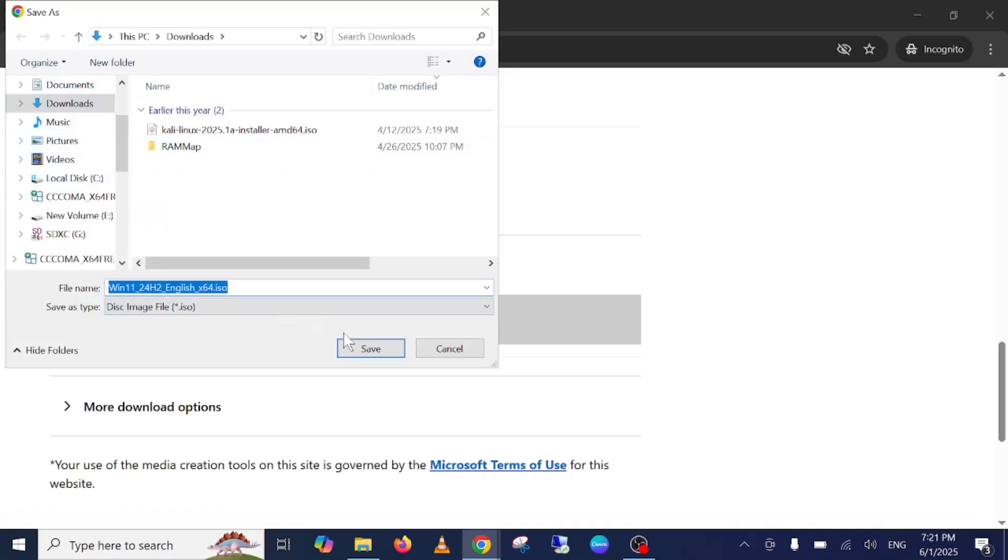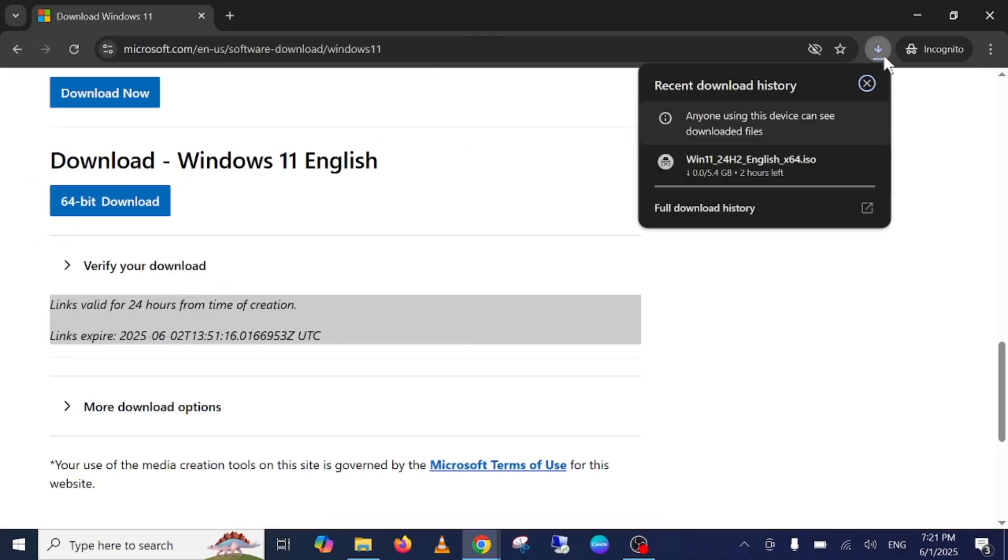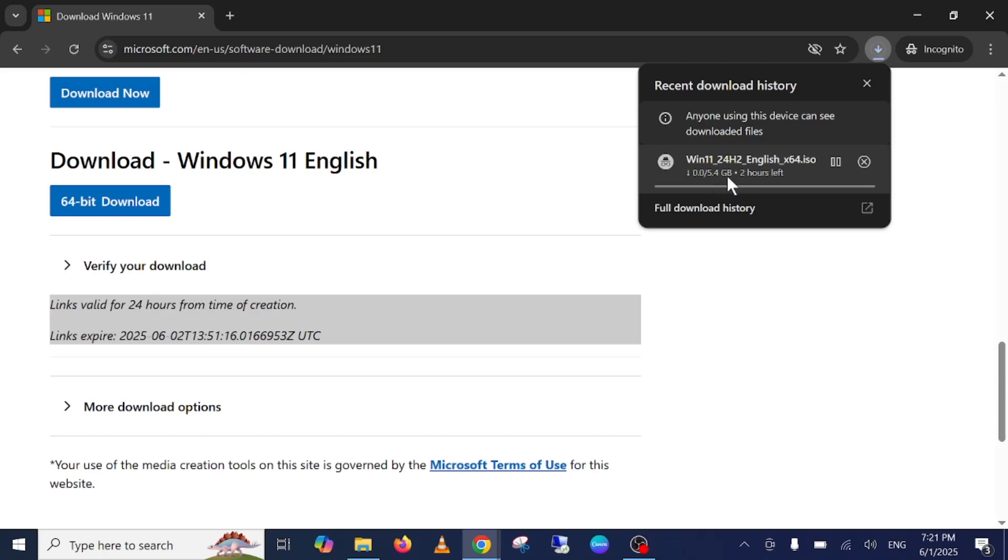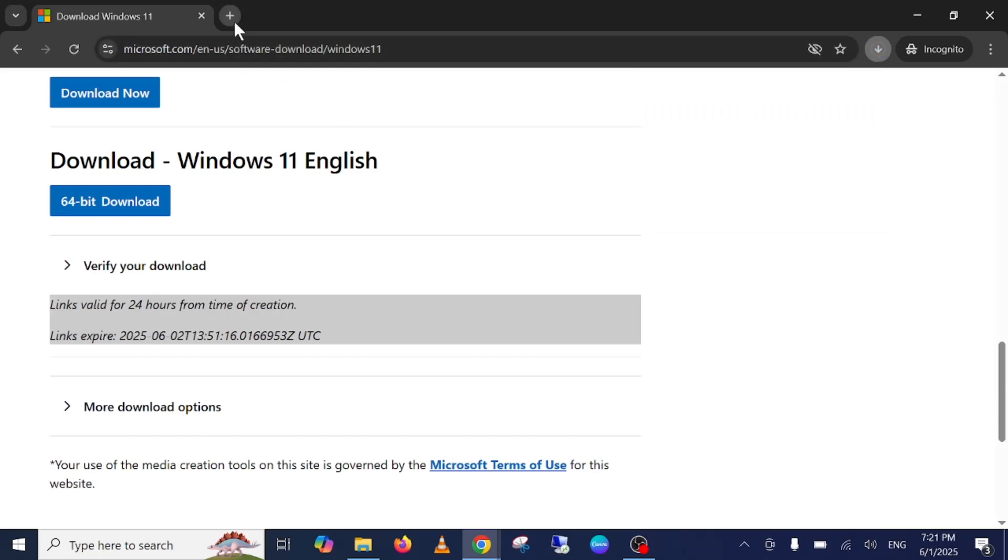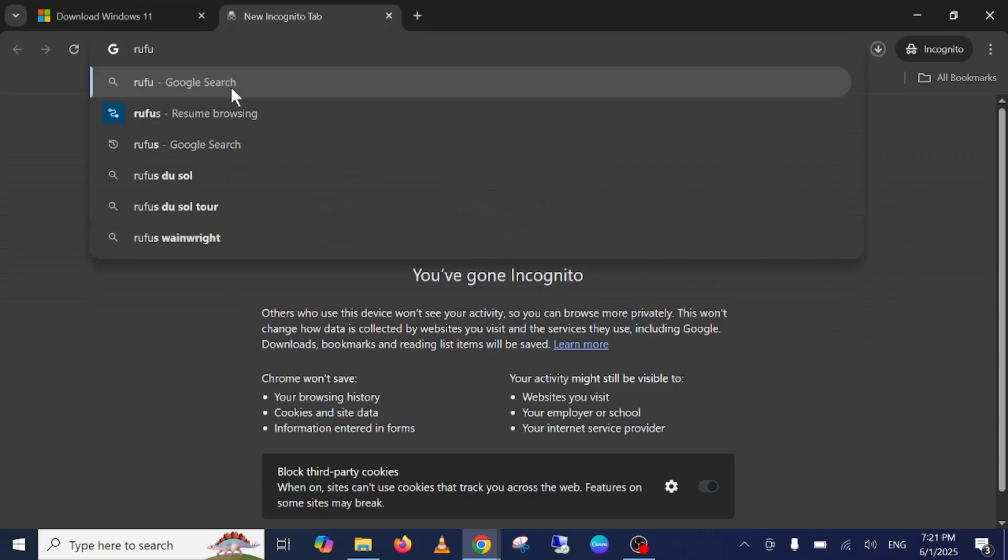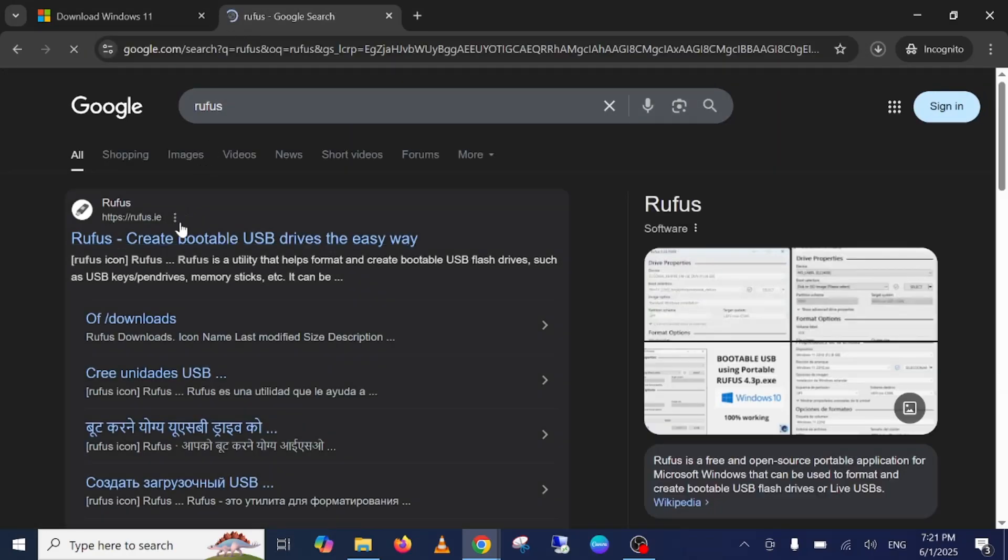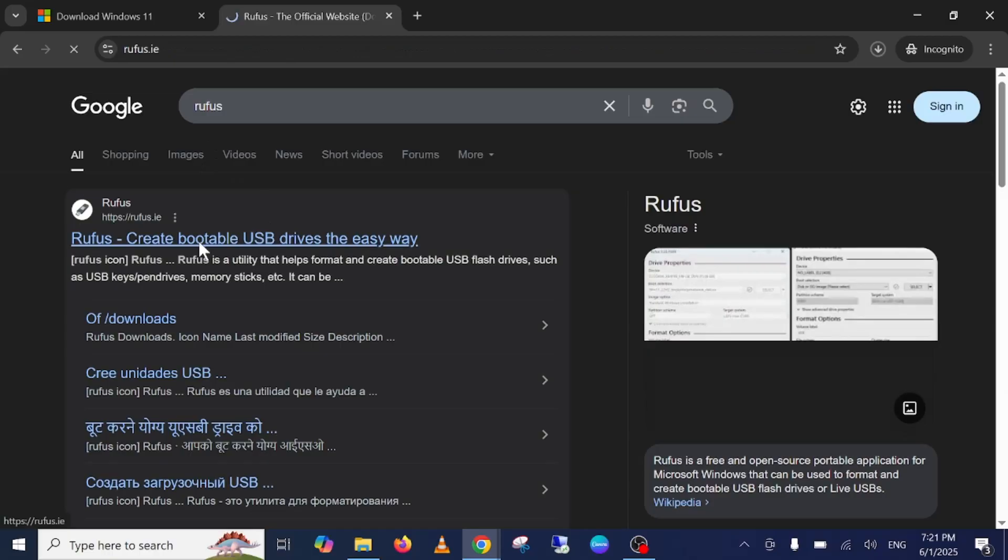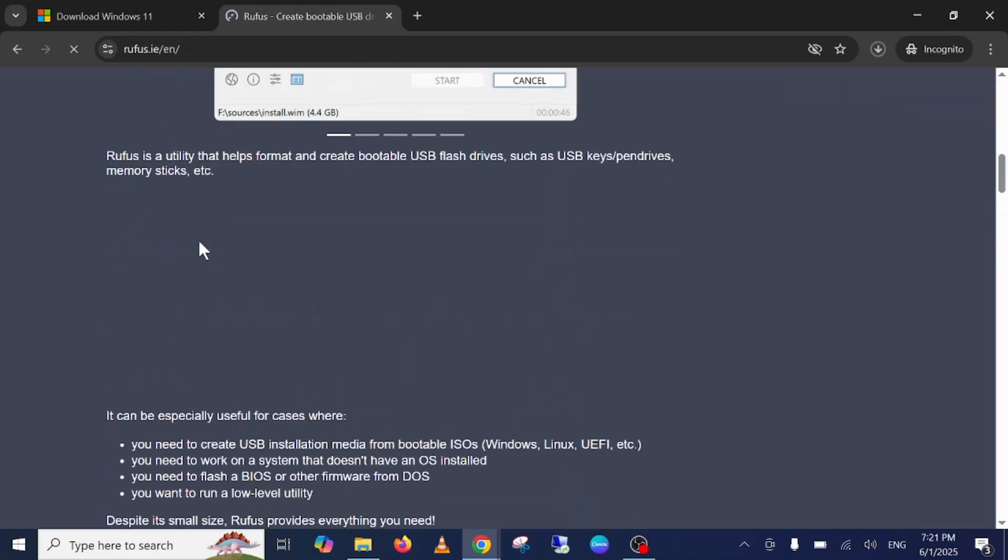Select the location where you want to install it, click on save, and it will start the downloading process. It will take time depending on your internet speed. It is around 5.4 GB, so make sure you have an 8 GB USB pen drive as well. Another software you need is Rufus to make a bootable pen drive.